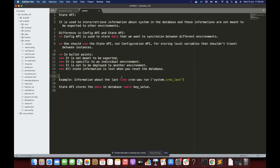One more thing — the data we store through the State API is stored in a database table. A great example of storing data in State API is saving when we last ran cron. That information is specific to our system or specific environment, so it is saved in that table through the State API.